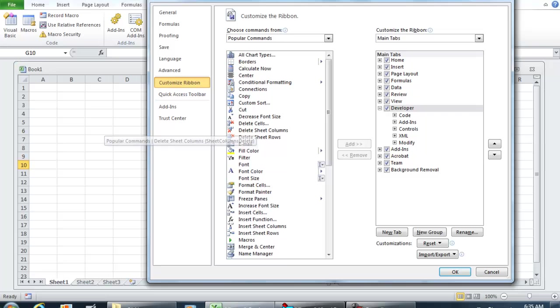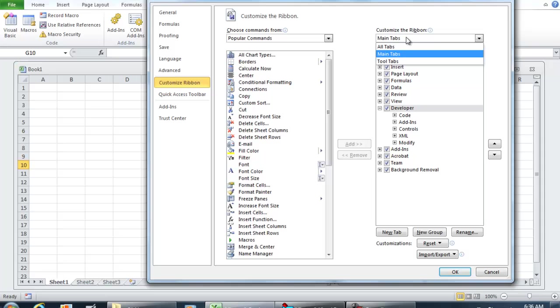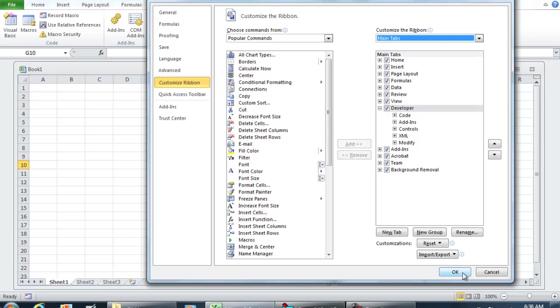If you're using 2010, which is the version I'm using right here, towards the right where you have Customize the Ribbon, you can click All Tabs or Main Tabs and what you're going to do is check mark the Developers tab and go on and select OK.